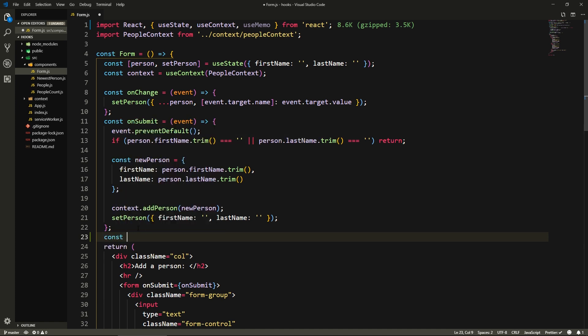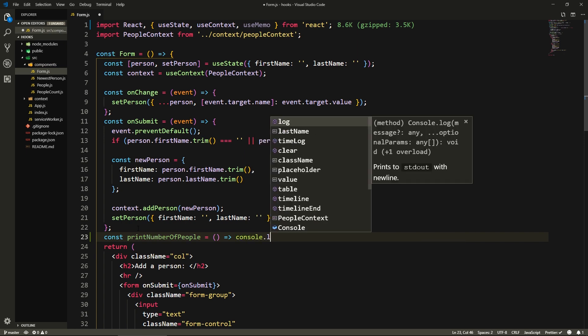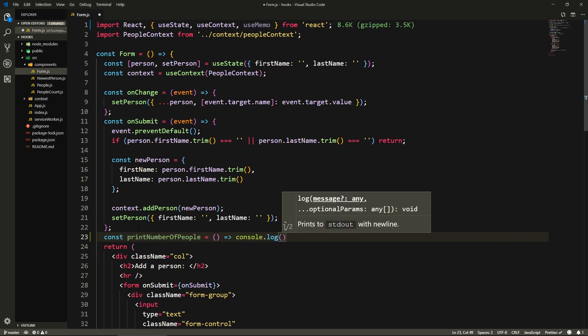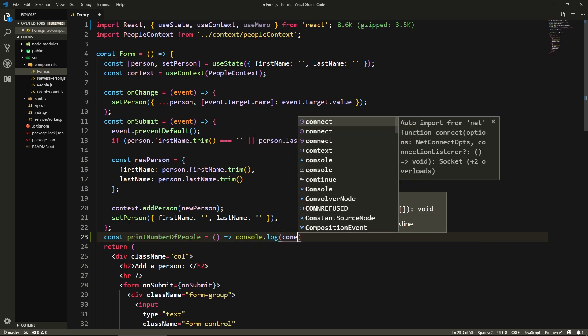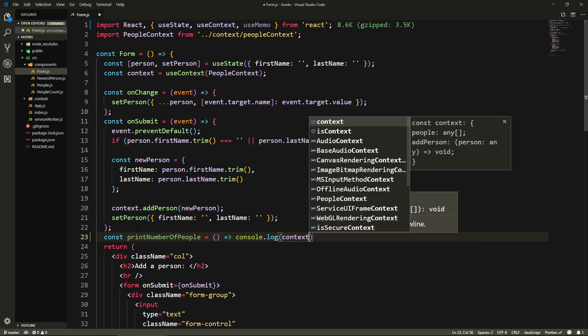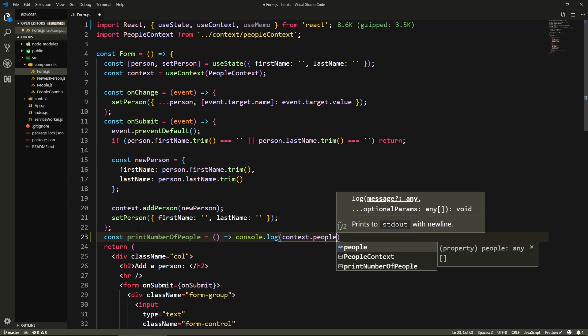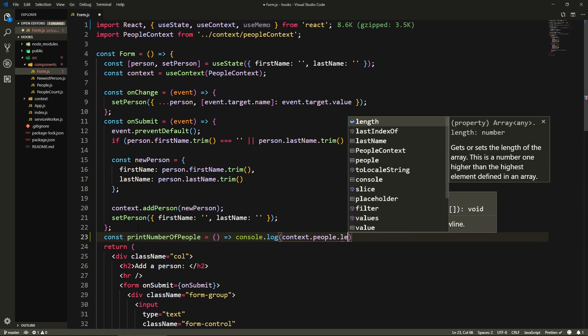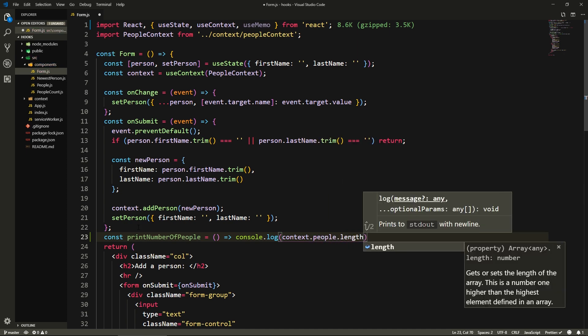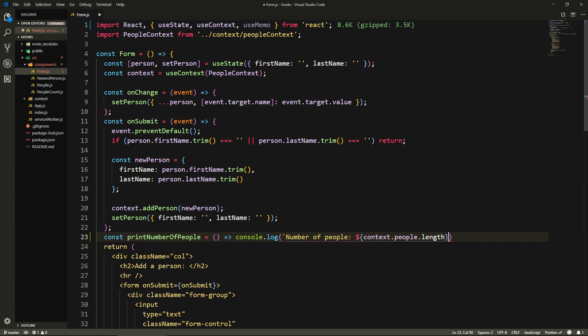Let's first create a function that we will pass to useMemo. Let's call this printNumberOfPeople. It's not gonna take anything, and it's just gonna console log the number of people we have. So context.people.length. Actually, let's do backticks. And it will say "number of people: ${context.people.length}" and close this like this.